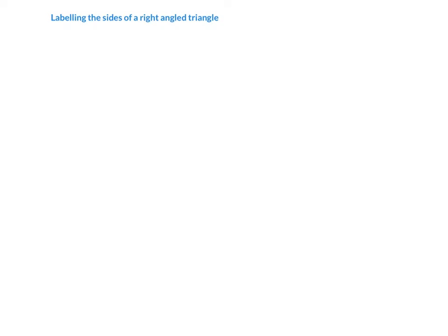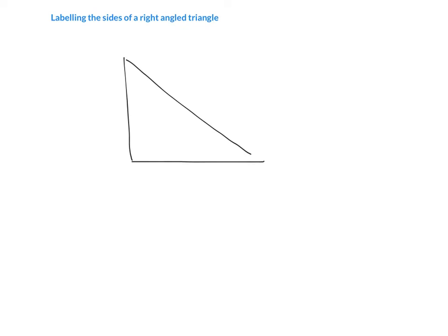In Pythagoras' theorem we did label one side and that was the hypotenuse. If you can remember, in a right-angled triangle the longest side, which is also the side opposite to your right angle, is what we call the hypotenuse.